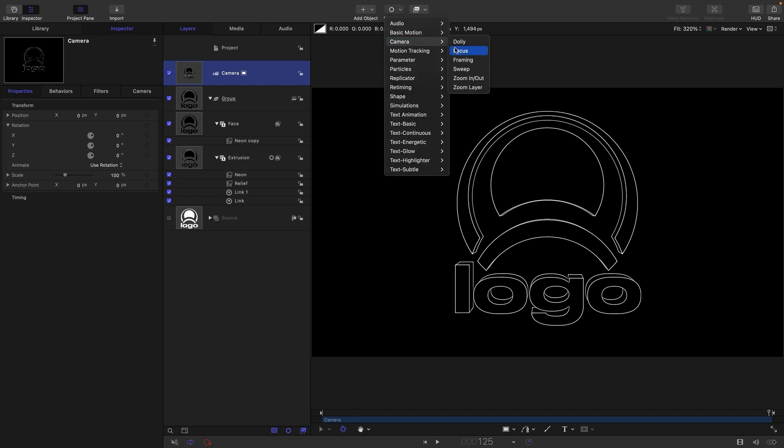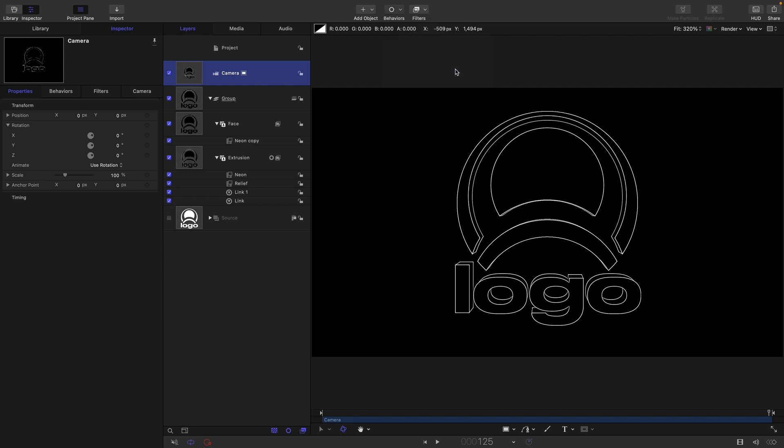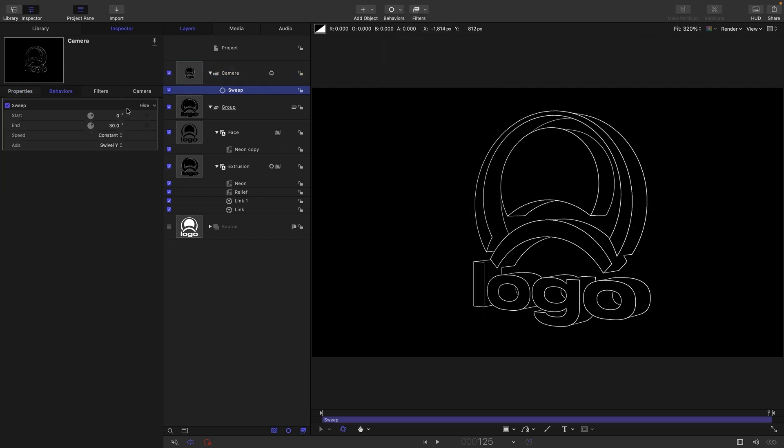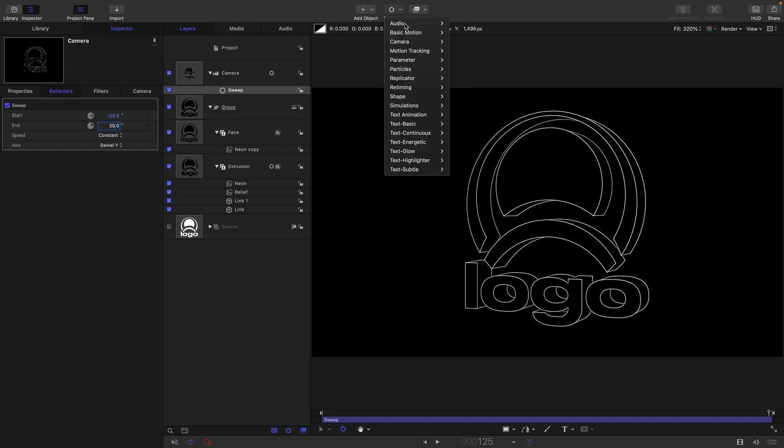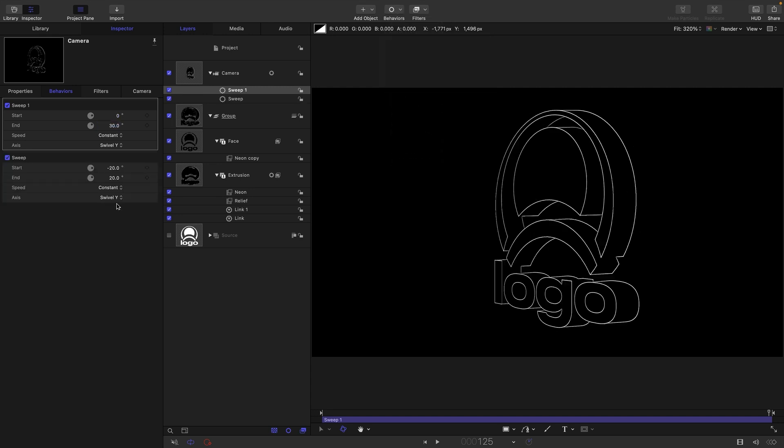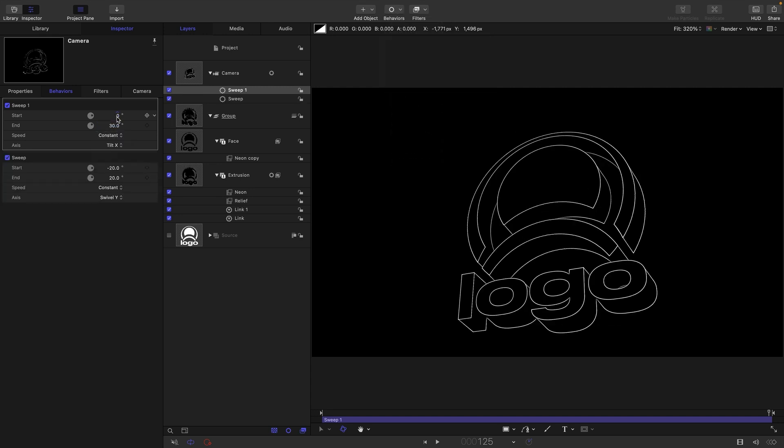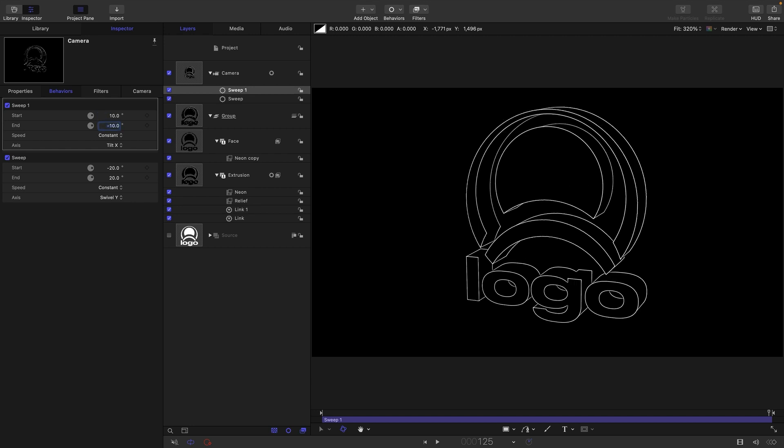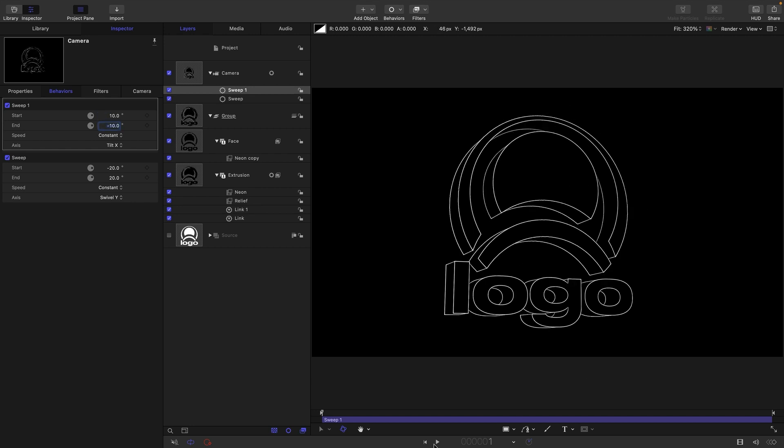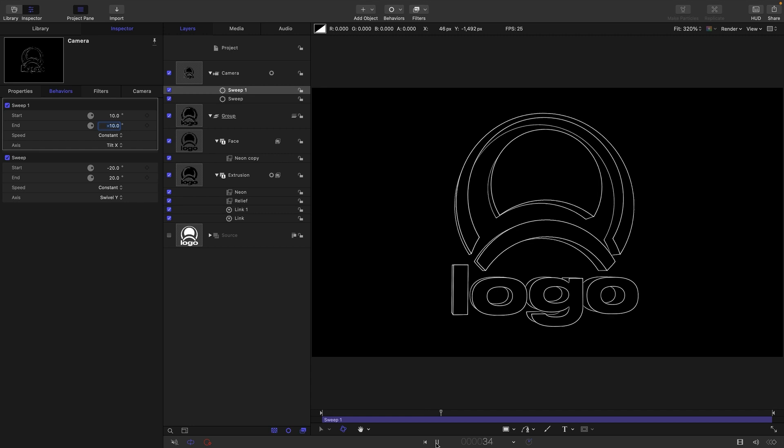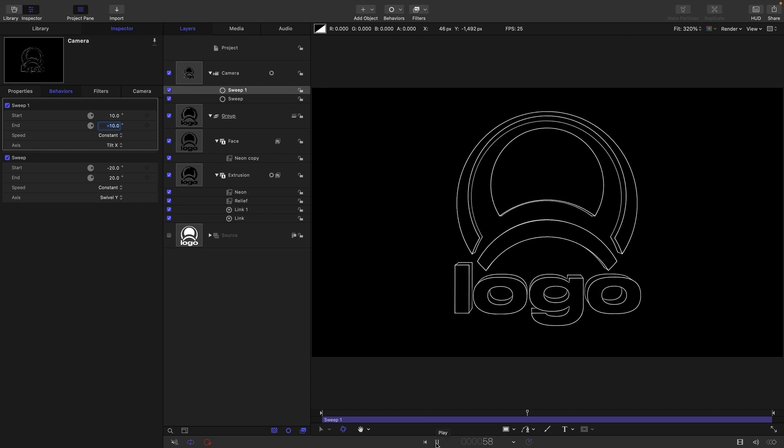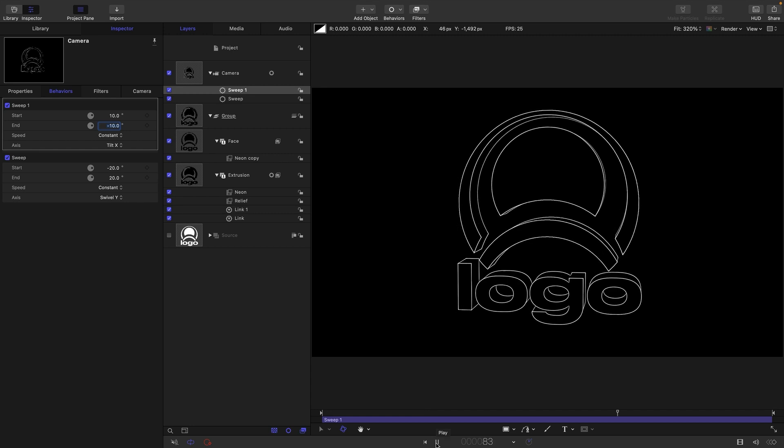So I'm just going to reset that and let's add some animation to the camera. So I'm going to come to behaviors camera and sweep. Let's have a start of say negative 20, end of 20. Let's add another sweep and switch this one to tilt x and let's have a start of say I don't know 10, end of negative 10. So now we're getting this rotation like this looking pretty good.